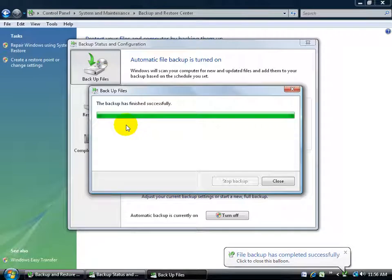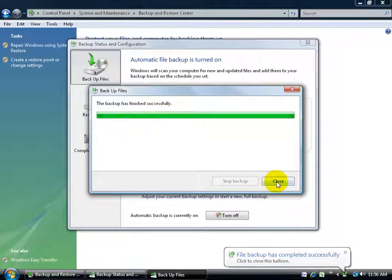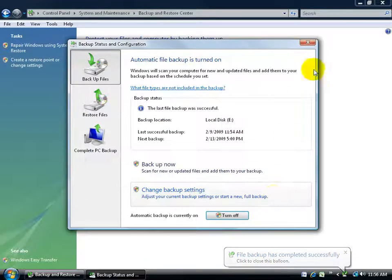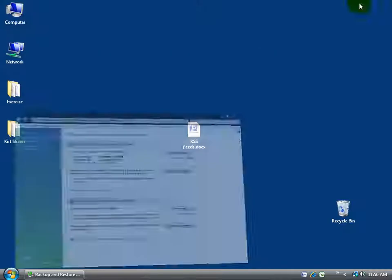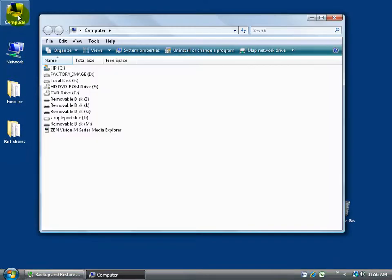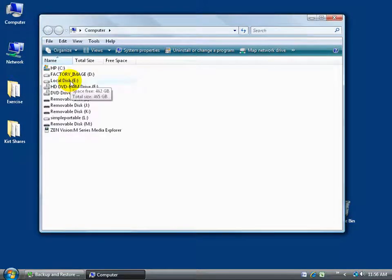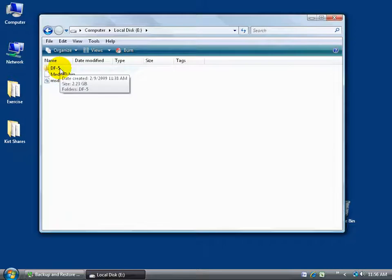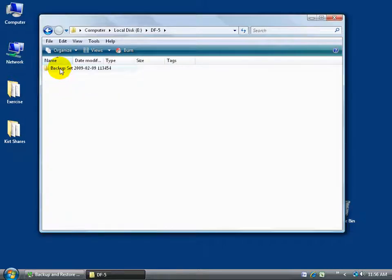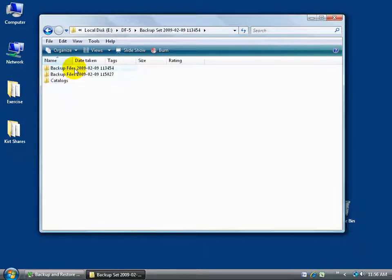Then when it's finished, let's see what happened. I'm going to go ahead and close out, close out of here, minimize the window to the desktop, go to my computer here, again it backed up to the E Drive, double click on that, to the name of the computer, which is DF5, double click, Backup Set, double click on that.